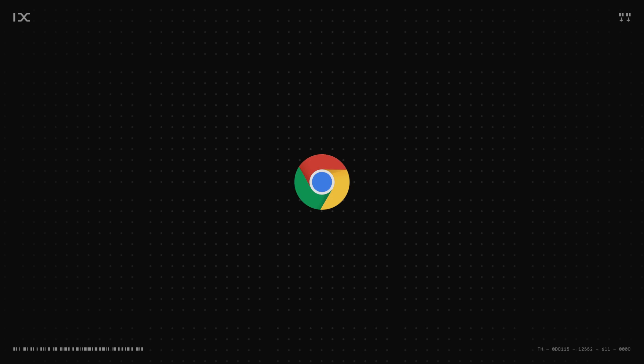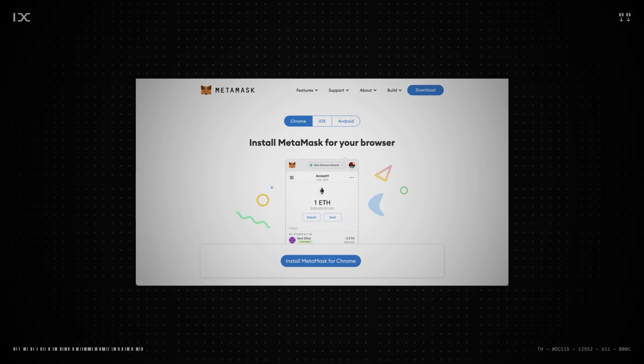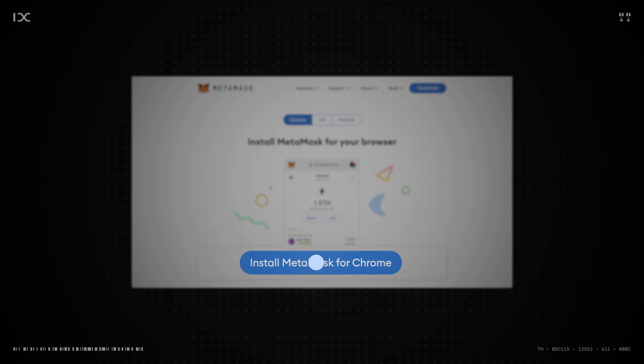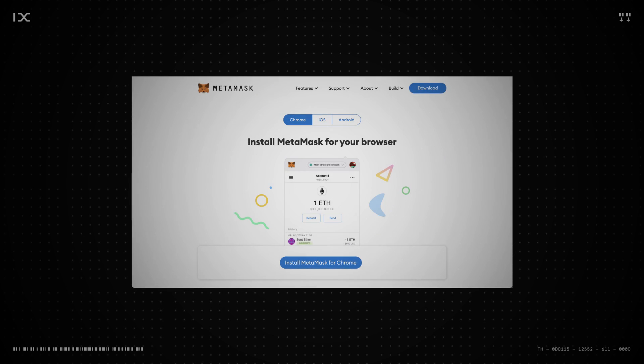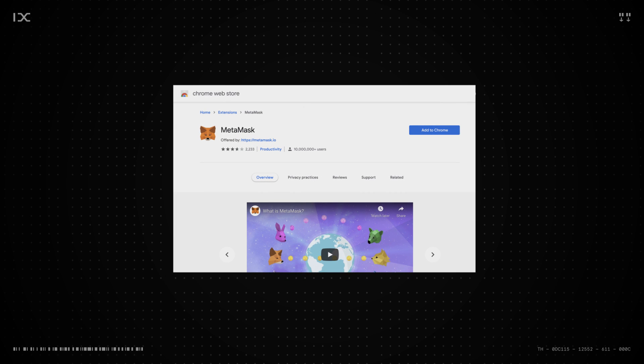How to install MetaMask. First, head over to MetaMask.io and select Install MetaMask for Chrome. Then, a new window will appear where you will need to add MetaMask to Chrome.